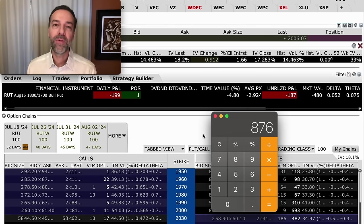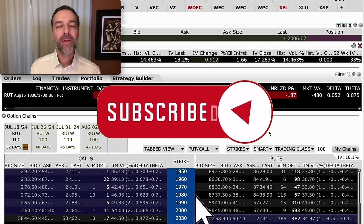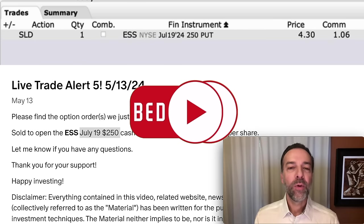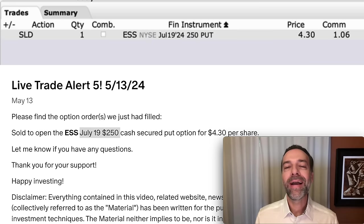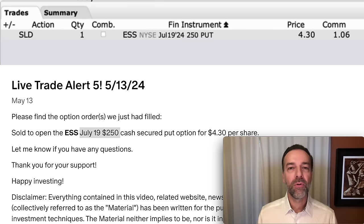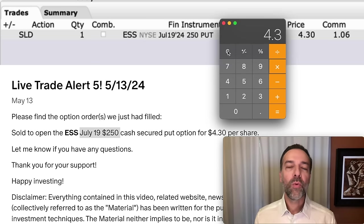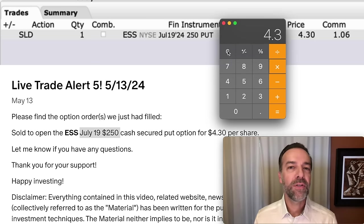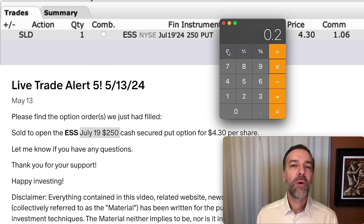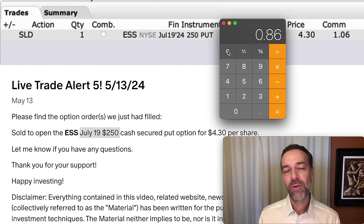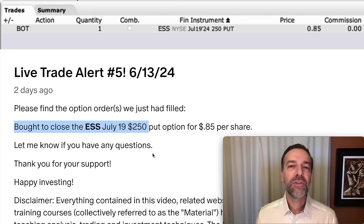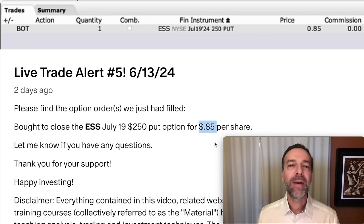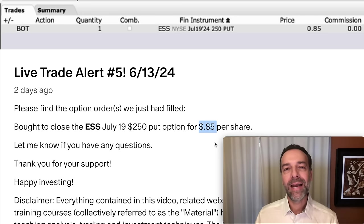But what about when positions go in your favor? One idea is to exit when it reaches a certain amount of profit — for example, 80% of potential profit. Personally, I like to exit when I've realized 80% to 85% of the potential profit. We received $4.30 per share, so I'd look to exit when this cash secured put option was selling for around $0.86 per share. And that's exactly what we did — about a month after the trade on June 13th, we bought to close the ESS July 19th $250 option for $0.85 per share, realizing 80% of our profit halfway through the trade.